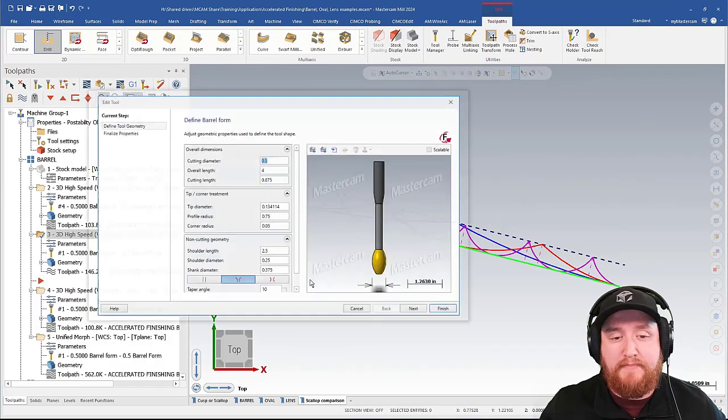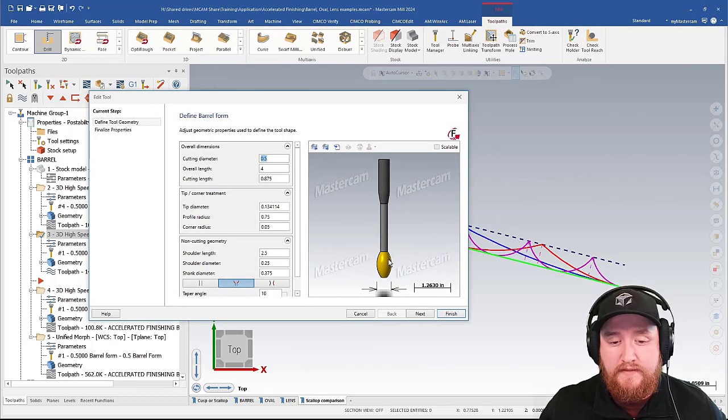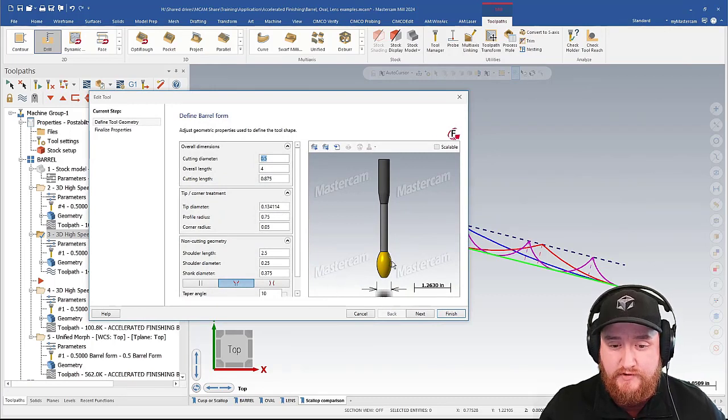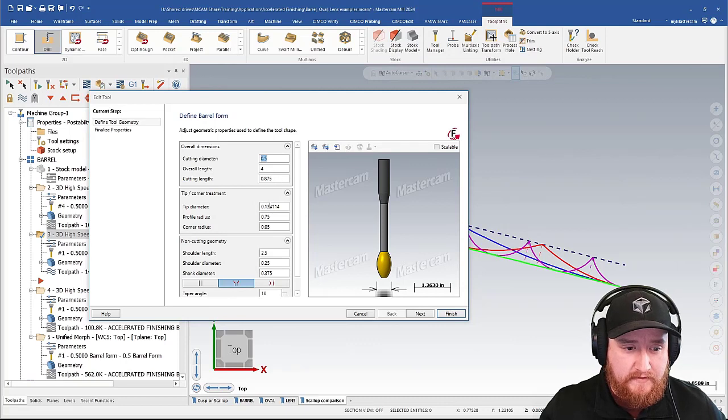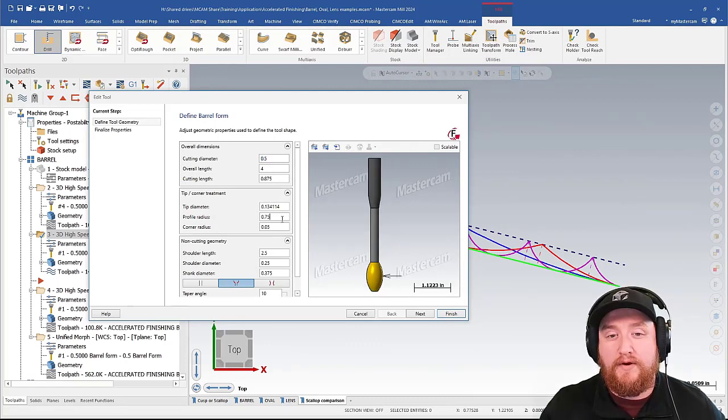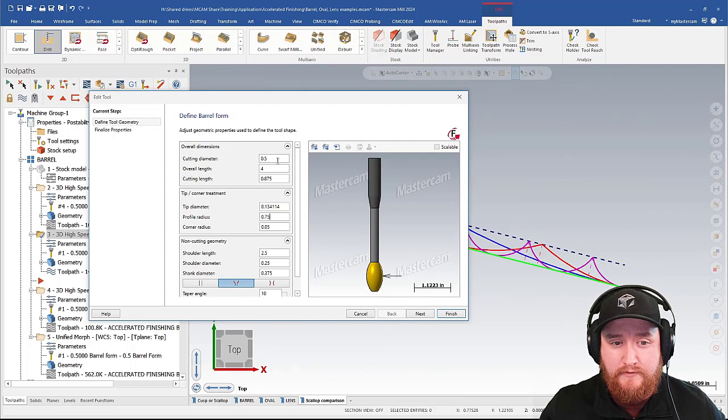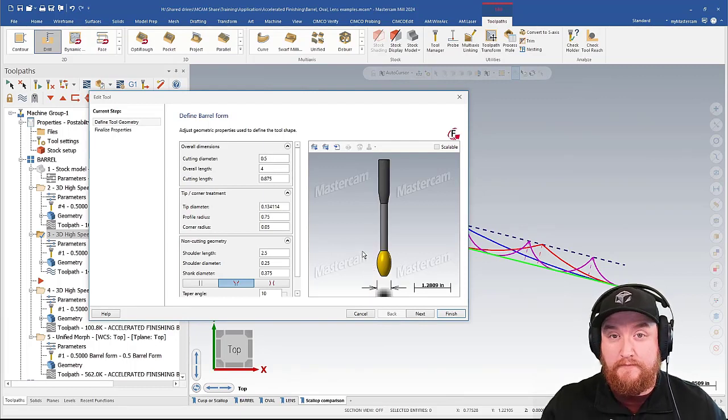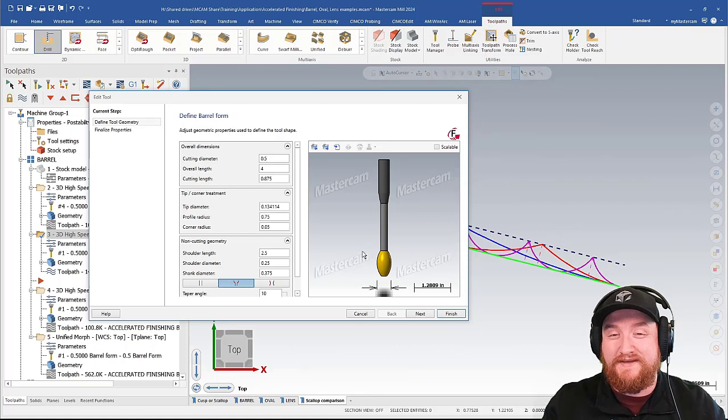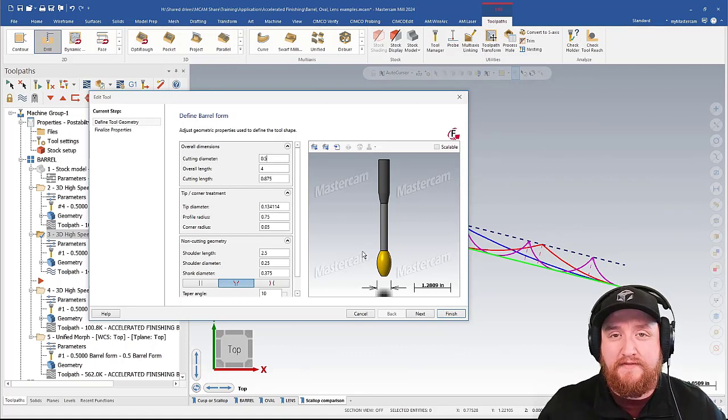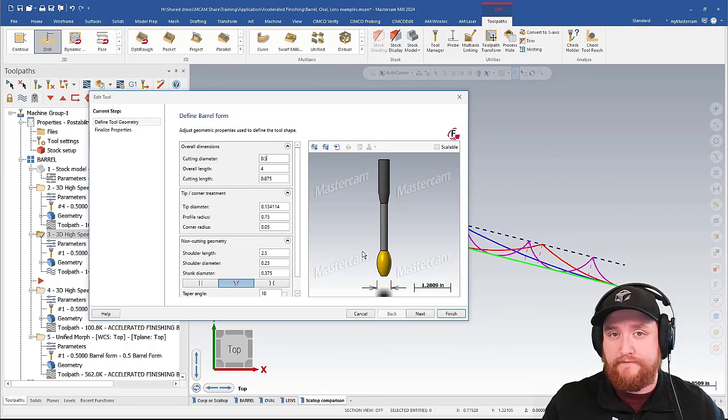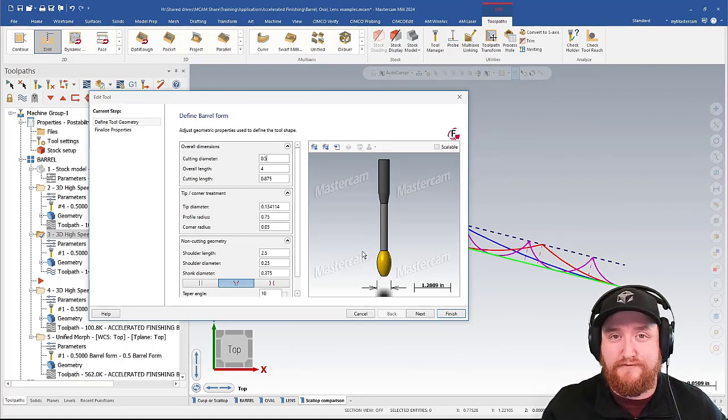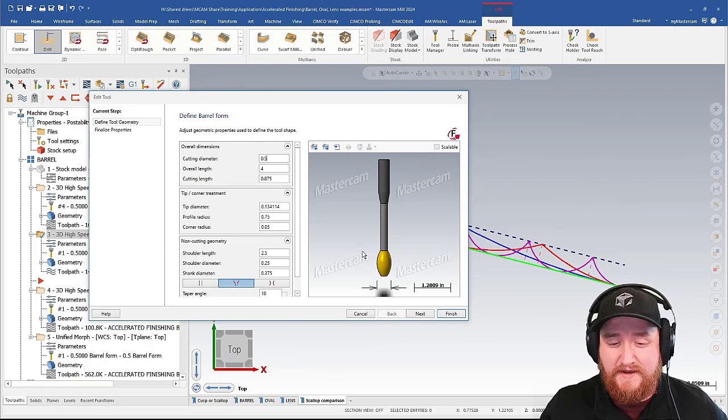Here we have a barrel form tool. This uses a very wide definition on the side here. We can see the profile radius as 0.75, even though my cutting diameter is 0.5. So I'm getting a much larger radius tool in a tight package. This can be done a few different ways, and there's multiple definitions for these type of tools inside of Mastercam.